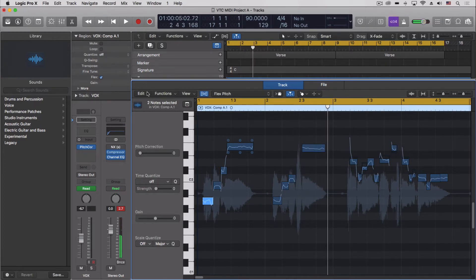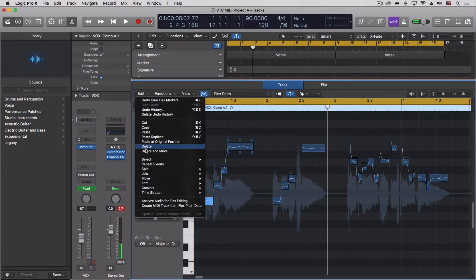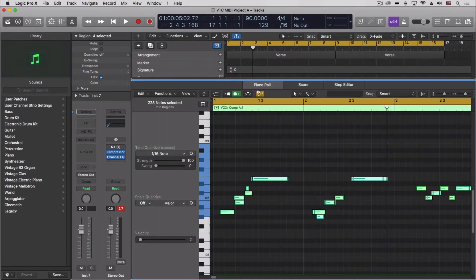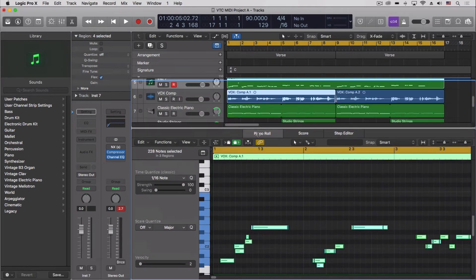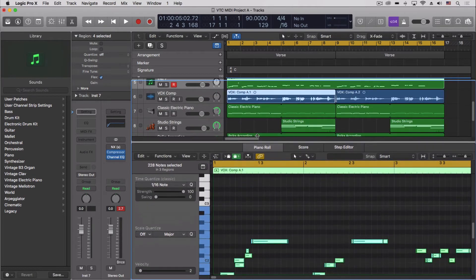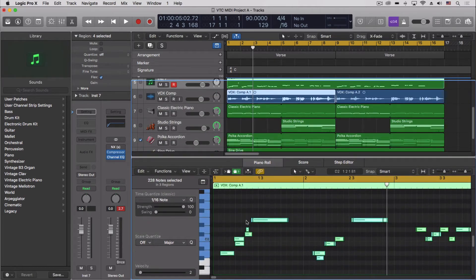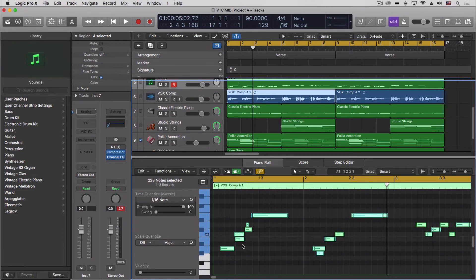So what we can do—I don't know if you know this yet or not—but you can create a MIDI track from the flex pitch data. Now here's where the weirdness happens. It doesn't look like what we just had. In fact, this is like two versions of the same thing.